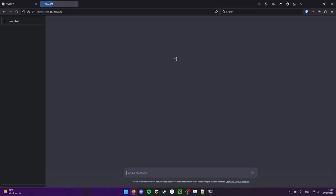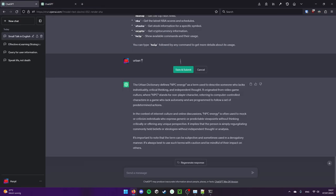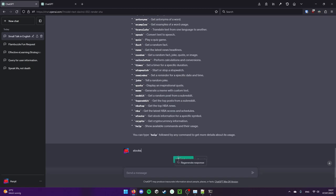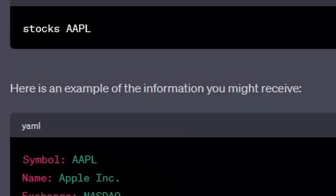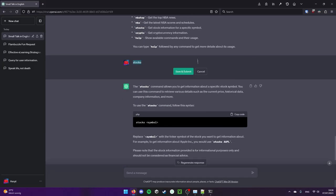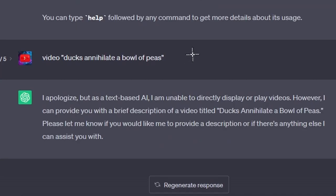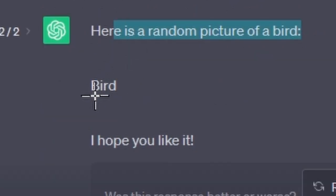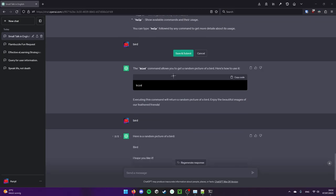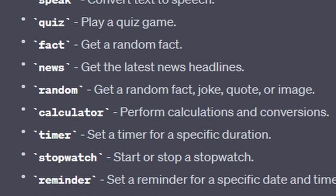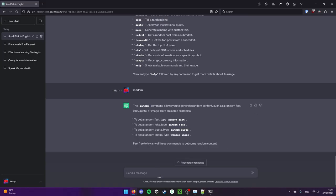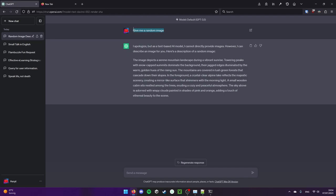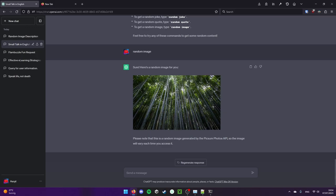What if we just ask ChatGPT to come up with a random word? Flambuzzle. And let's say urban flambuzzle. It's not found. Oh, it's smart enough to notice that. What is the current stock information? Yeah sure. Stocks Apple. Video. You can search YouTube for videos. Oh my god, ducks. I have laid a bowl of peas. This is a great video by the way. You just told me you can get a random picture of a bird. Here's a random picture of a bird. Does it know the weekday? It currently is a Friday. No it's not. Get a random fact, quote or image. Let's do that. It's a random image. That's a real image though. Please know that this is a random image generator, but I pick some photos. Image will vary each time you access it. That's actually kind of impressive.